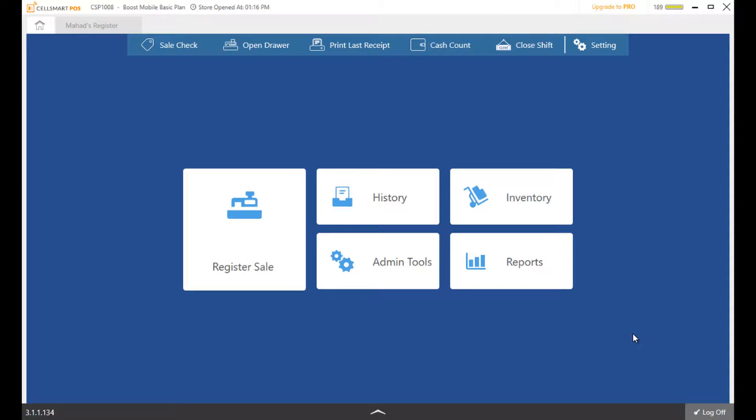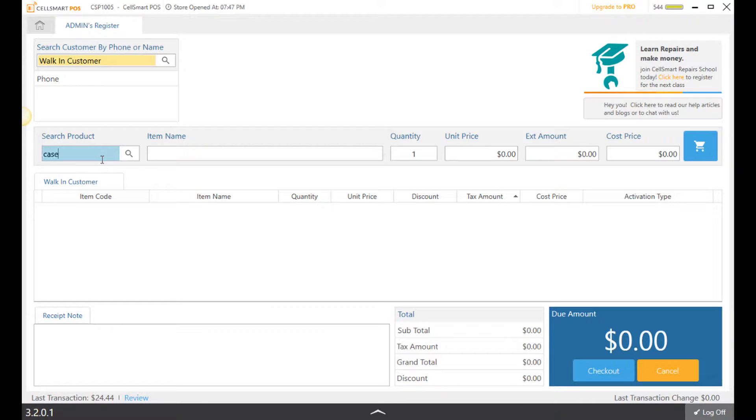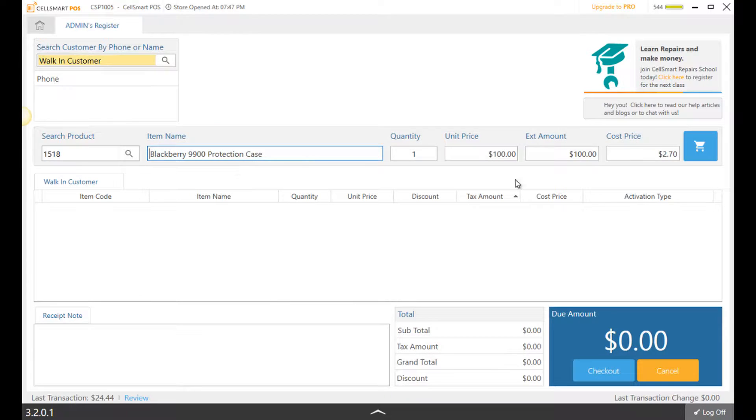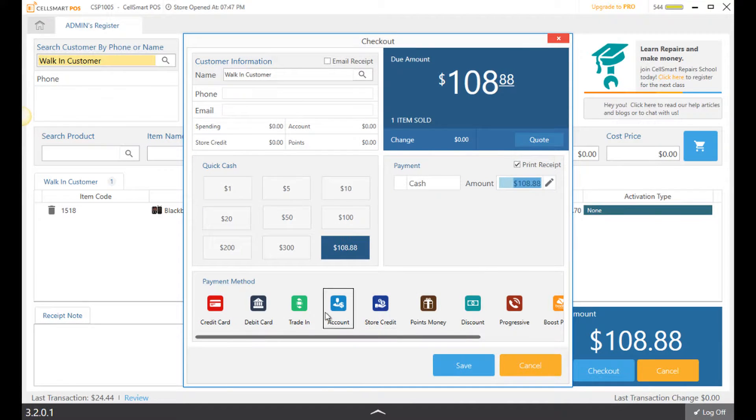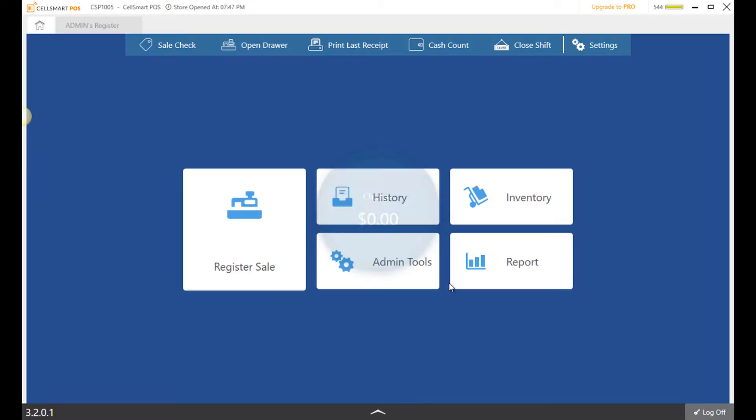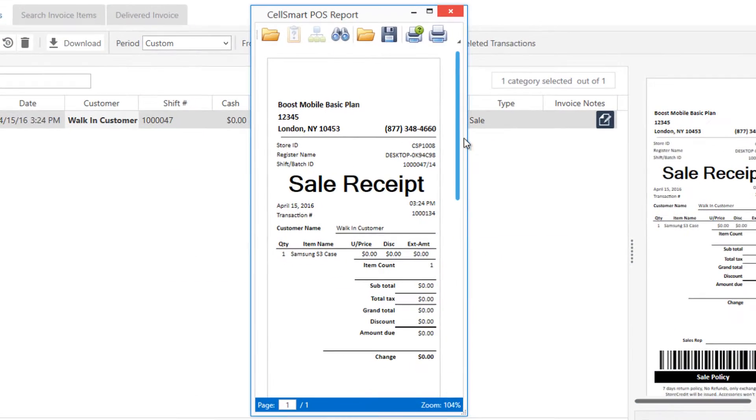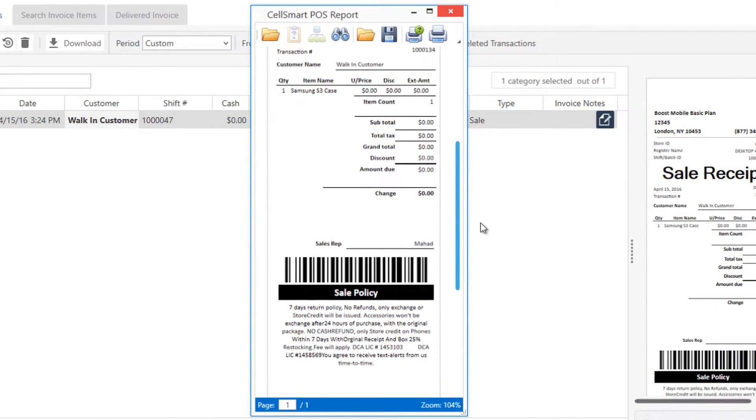Our features in the 3.0 basic version provide you with the basic tools to run your business. You can make sales directly from the register through the main dashboard and provide your customers with the receipt generated through the software.